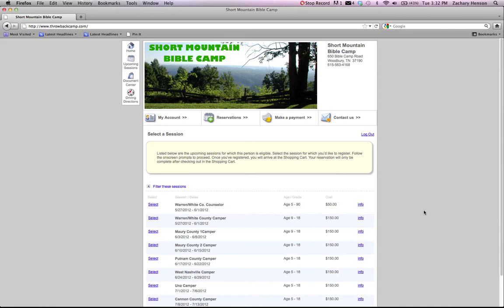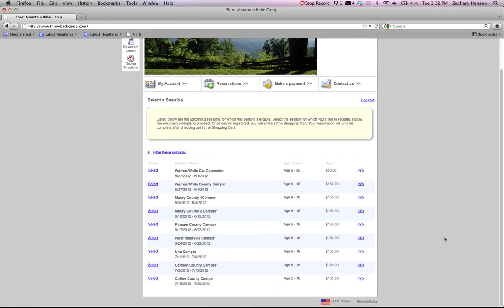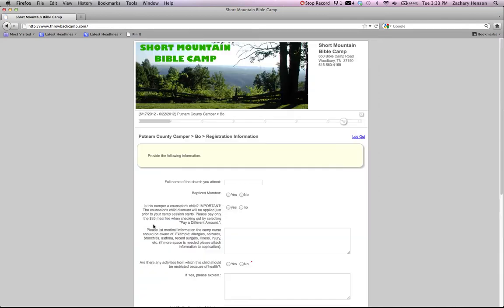Now it's going to take you to the session screen. The session screen is where you get to choose which week you go to camp. We are the Putnam County week of camp, June 17th through 22nd. So you'll select that week.